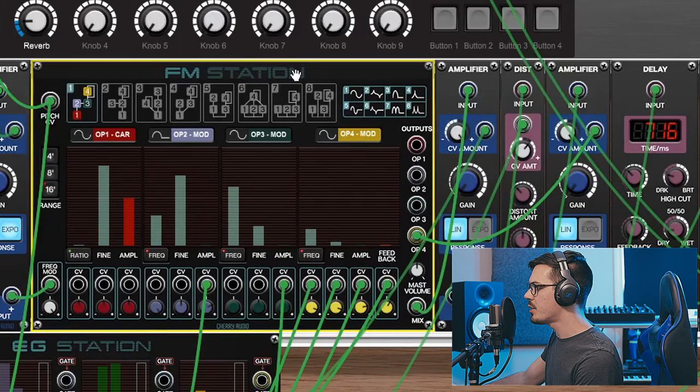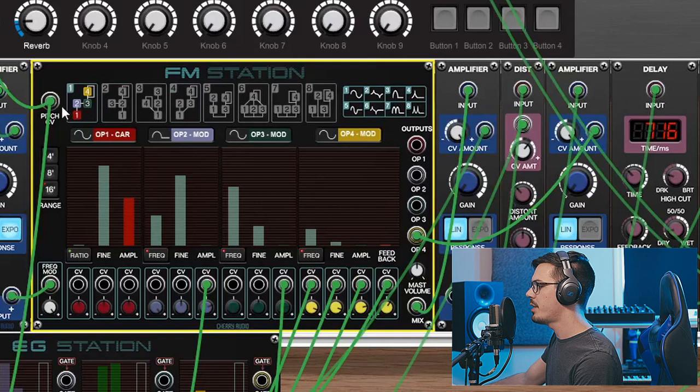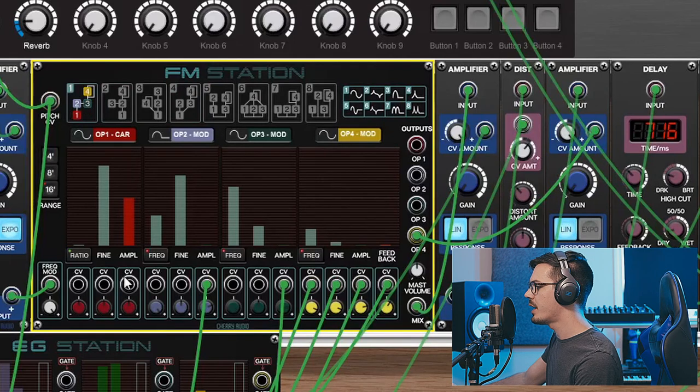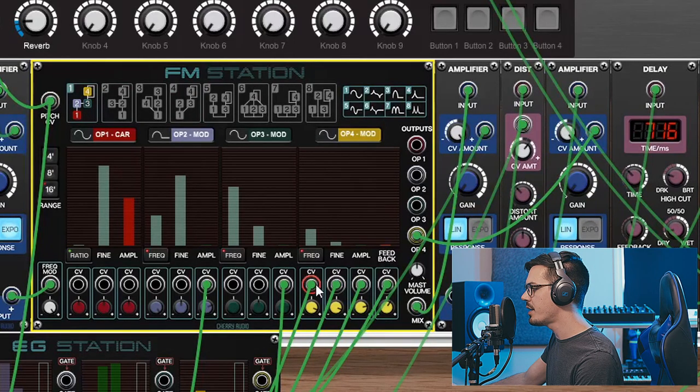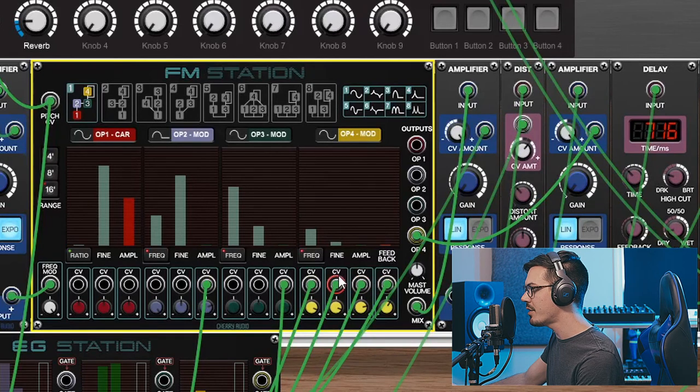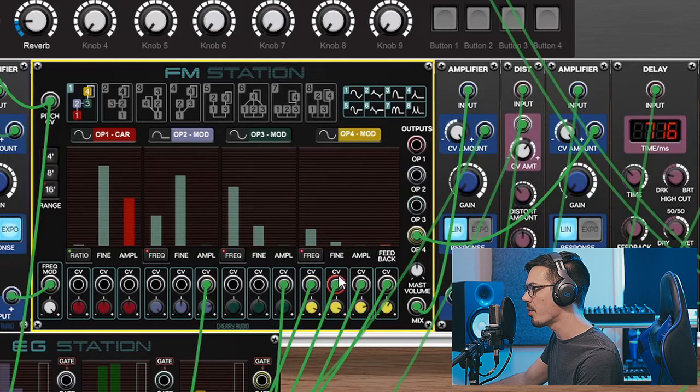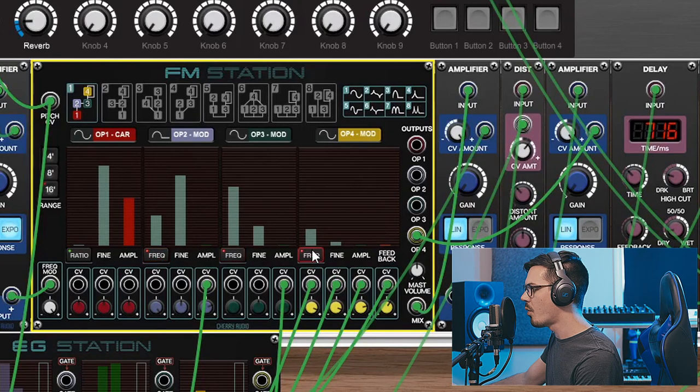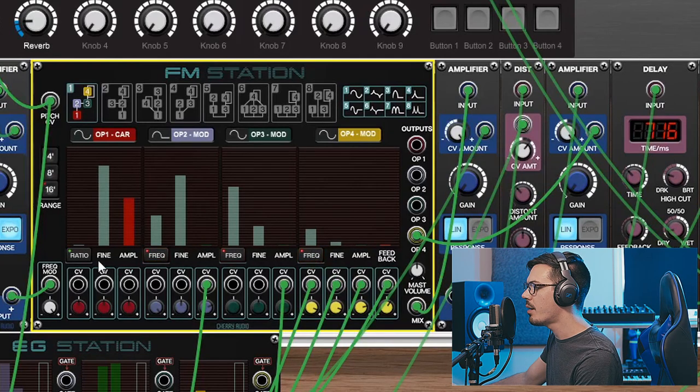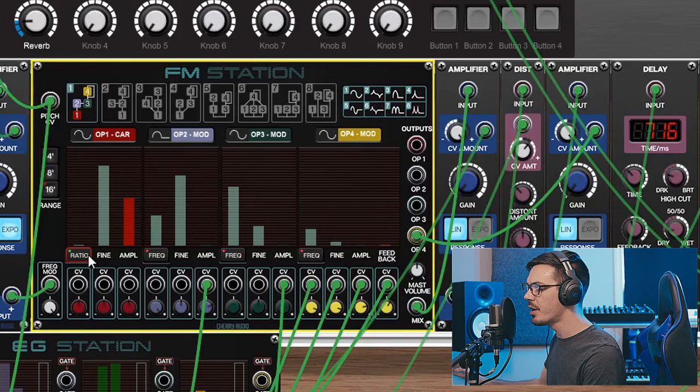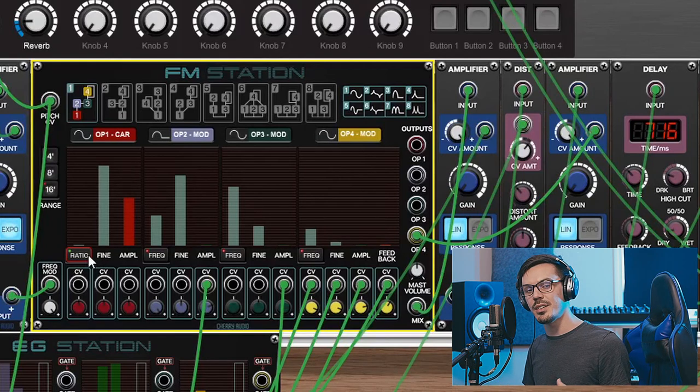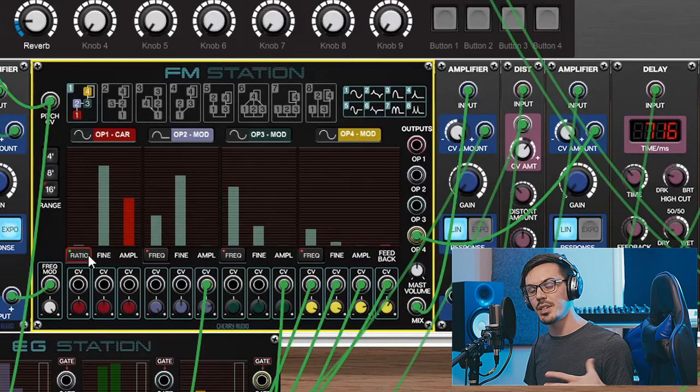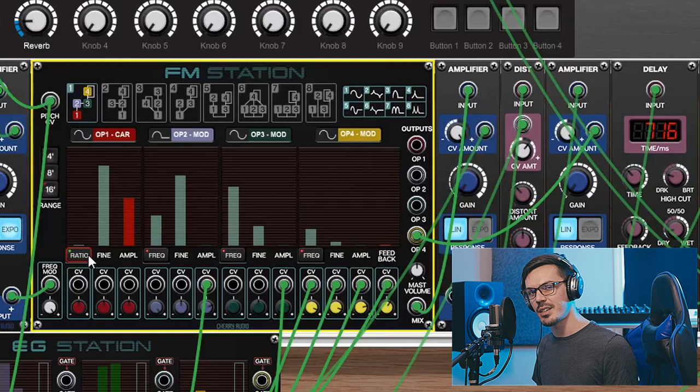The FM Station itself is pretty straightforward. I've got some pitch coming in here and then I've got the EG Station running a couple things like the frequency amplitude and the feedback amplitude and fine controls over the fourth operator. Within the FM Station I've got operator 2, 3, and 4 set to fixed frequency mode while operator 1 remains in ratio mode. This way I could play different keys in different octaves to get a variety of different sounds from this exact same patch.